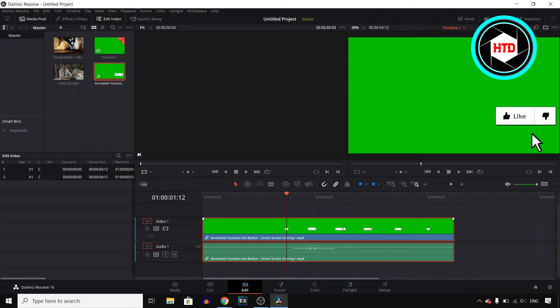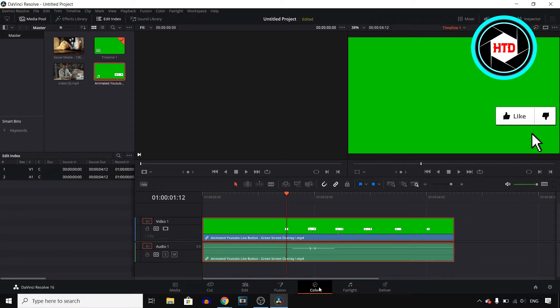First of all, you want to open the green screen clip in your project. Then click on edit. Once you're here, you want to select it and then click on color.